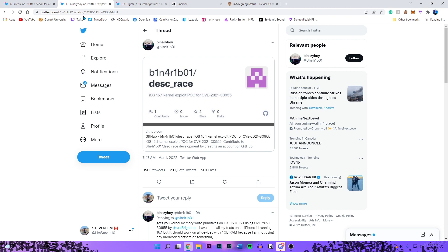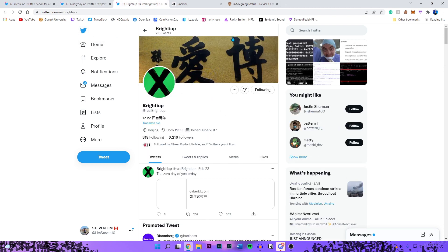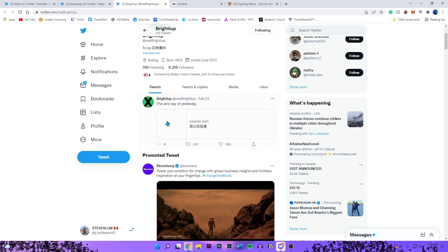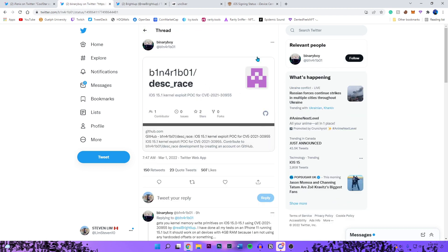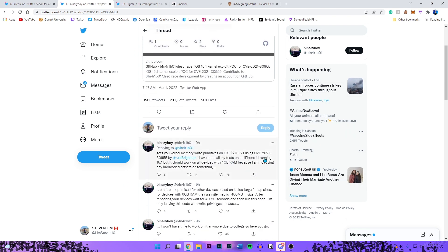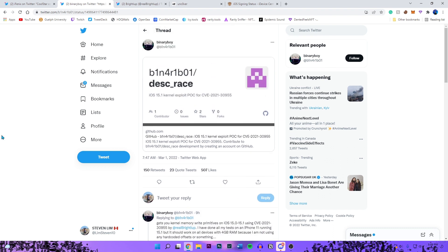With the iOS 15 jailbreak update videos, last video I mentioned that Bright, who is a developer, did release the kernel bug which wasn't a full exploit. But today a developer known as Binary Boy did release a full exploit right here on his iPhone 11 running iOS 15.1.